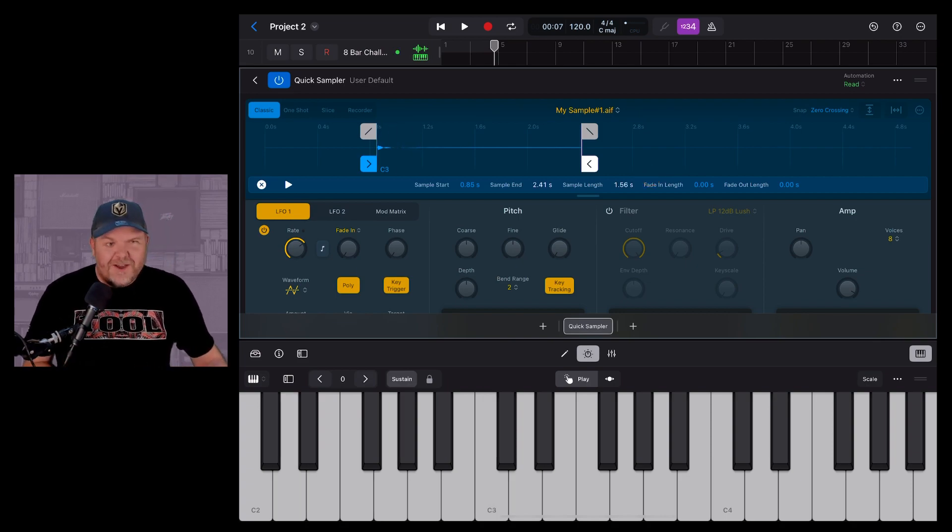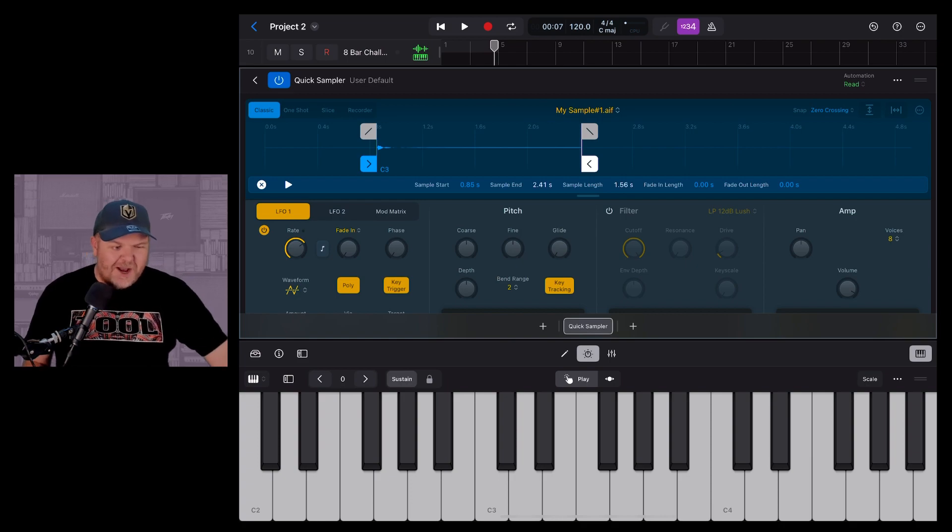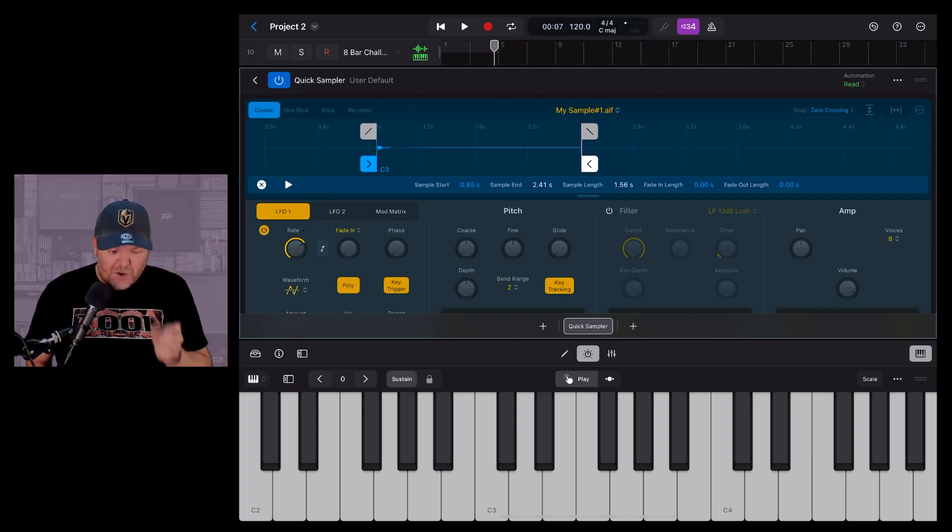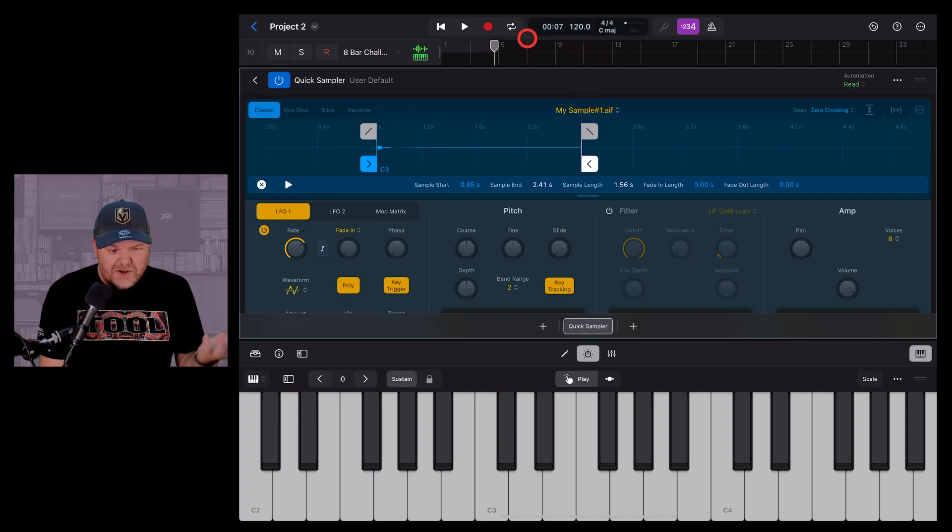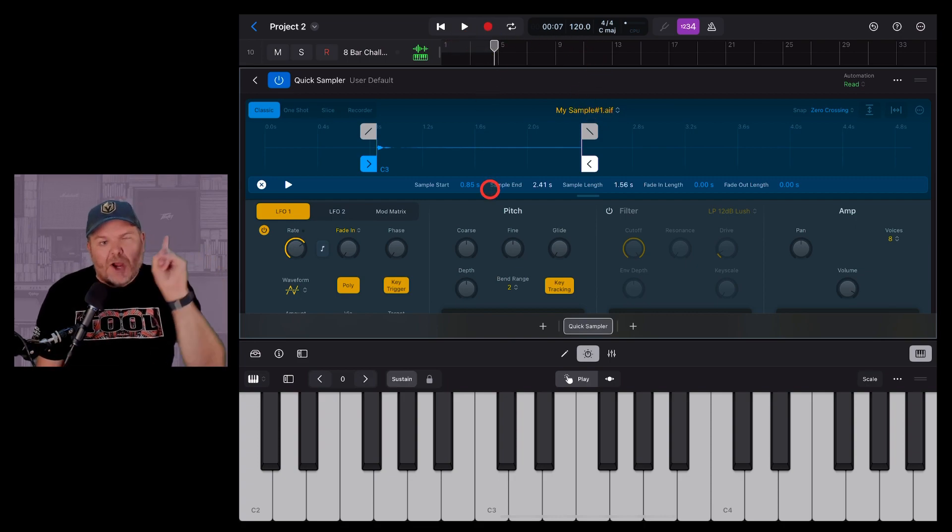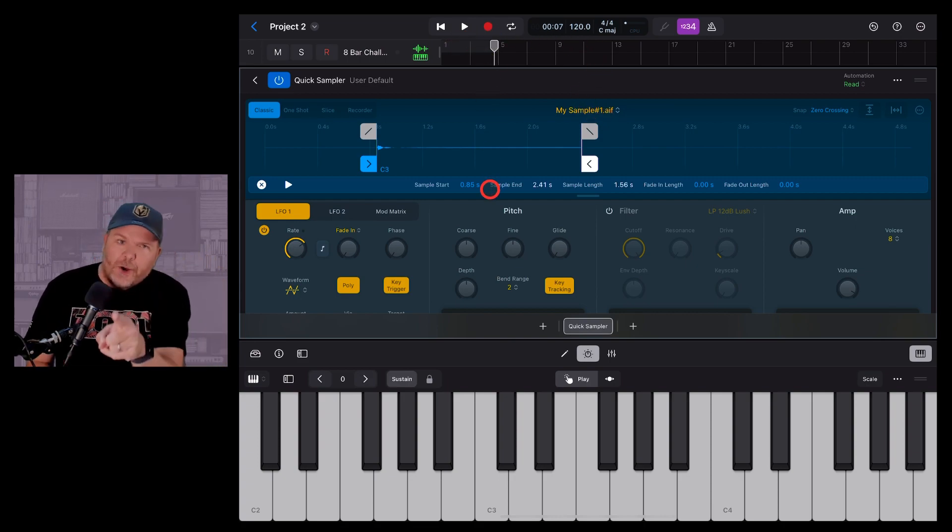So now I can create my own instrument with my bell sound. So how cool is that? A lot of fun to be had here with the quick sampler now that you can actually record in your own instruments. And to record it in, we just hit the record button, play it like any other instrument, and you are good to go.